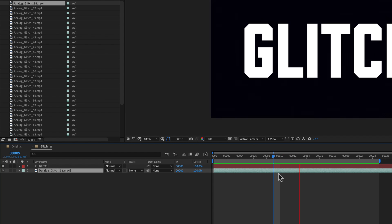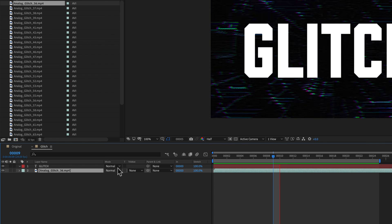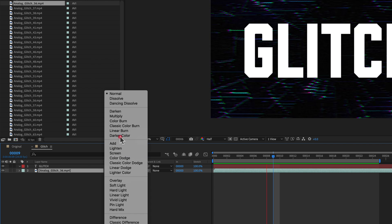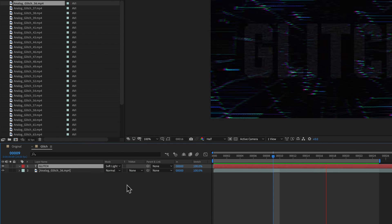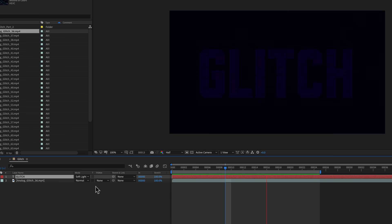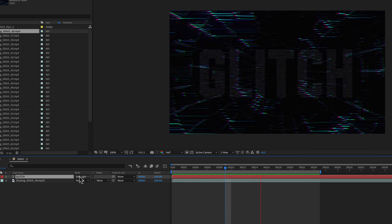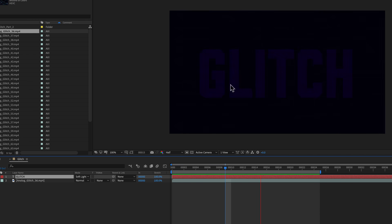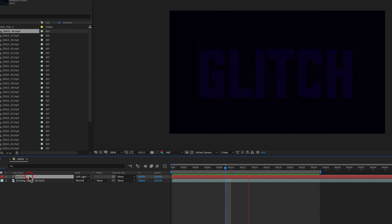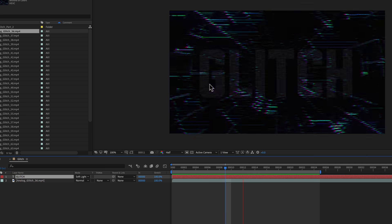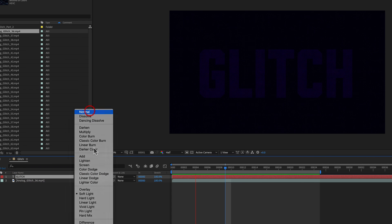These are 4K elements, and this is a 1920 by 1080 comp. So you can see, just by bringing it in here, immediately how cool it is. So we can kind of see Glitch here. So let's make the Type Glitch as well.